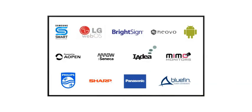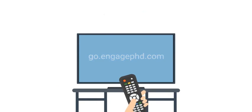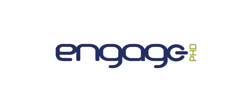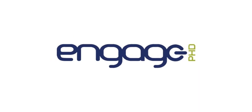Engage PhD is compatible with a wide range of media players. The most popular are supported commercial smart displays, which can be set up in minutes and only require power and data to connect to the Engage PhD software.